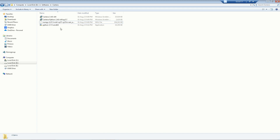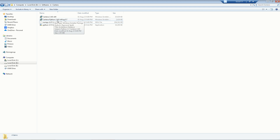Hello everyone. In this video we will learn how to install Cantera for use in MATLAB. To install Cantera we need four files: Cantera 2.4, Cantera Python 2.4, NumPy, and Python 3.7.5.